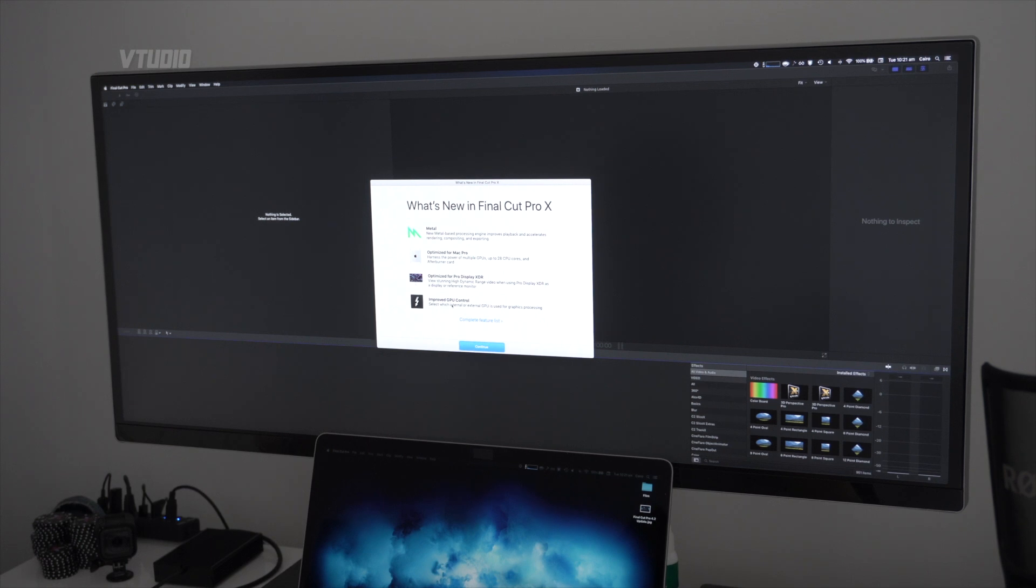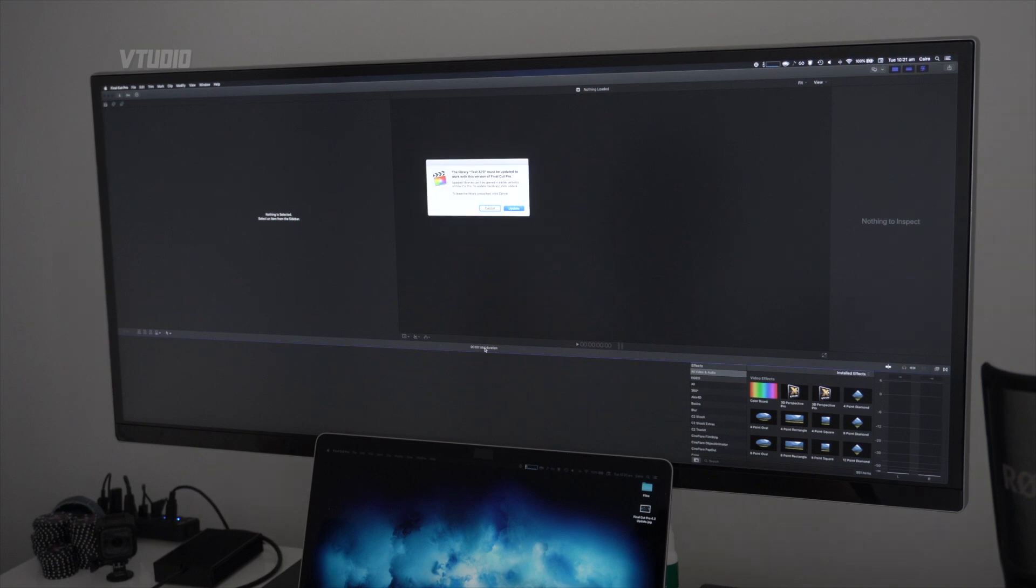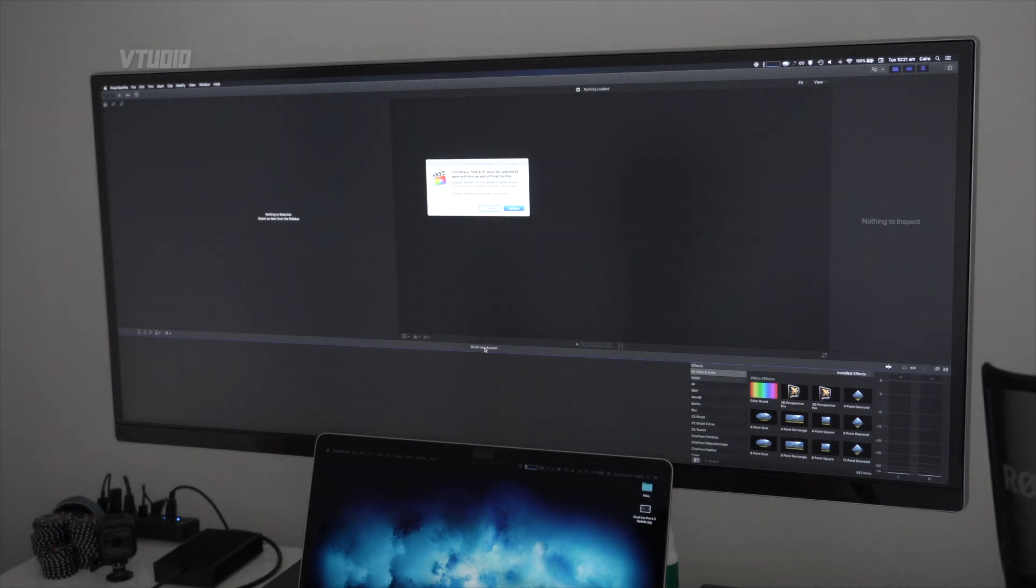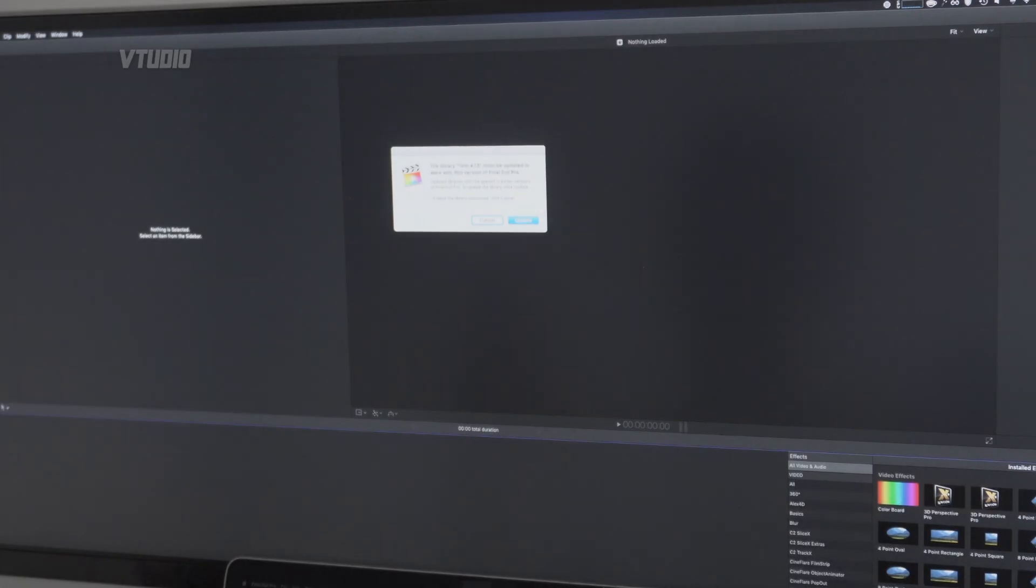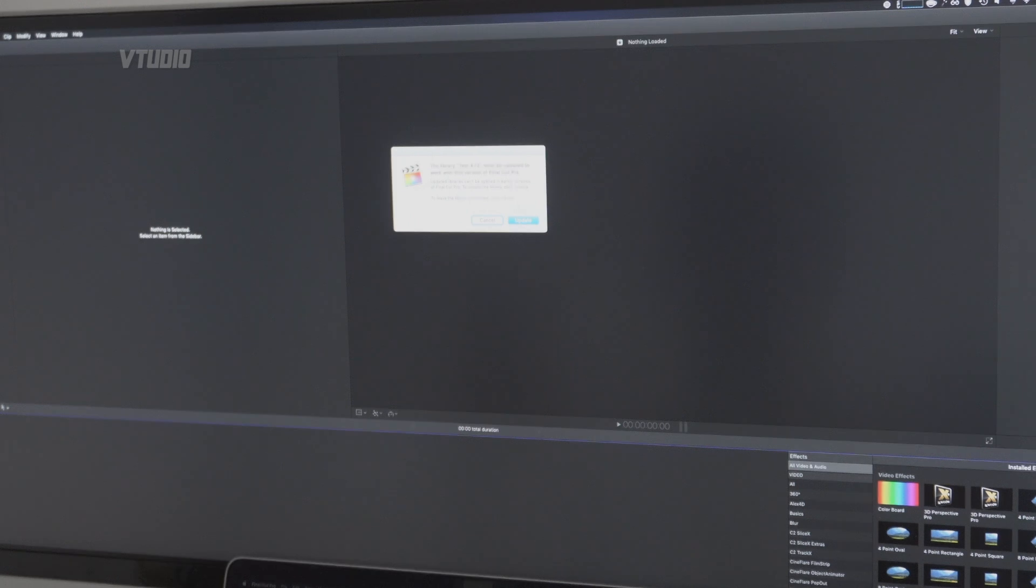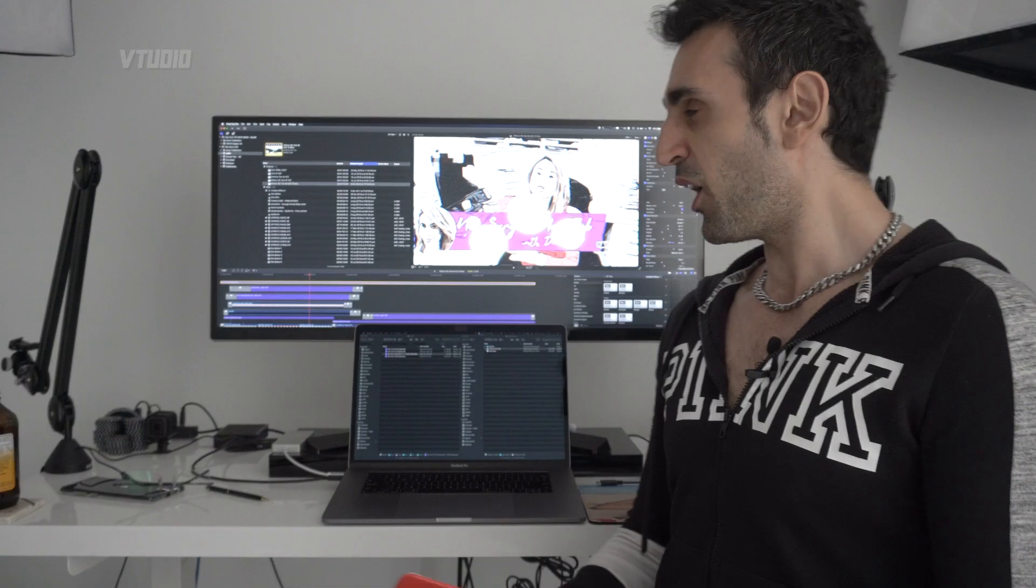So, this is 10.4.7 metal rendering optimized for Mac Pro. Improved GPU control. So, you can use multiple graphical units at the same time. And this is going to be very interesting to find out. So, we need to update our projects. And they can't be opened in earlier versions. So, make sure you make a backup of your projects before moving to this new version.